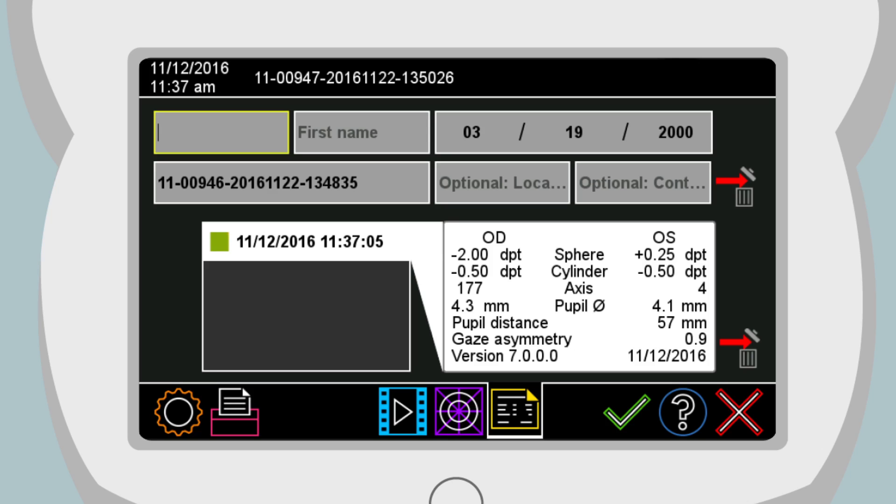After checking the measurement results, you can now start to document it. To learn more about the documentation options, please refer to Training Video 6.